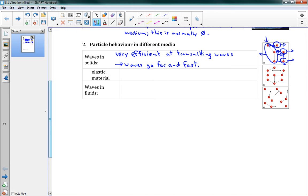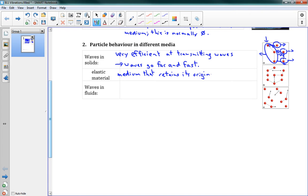And that's even more true for what we call elastic materials. An elastic material is a medium that retains its original shape. So when it's vibrated, it might shake around a bit, but it goes back to its original shape in the end. And so those, again, transfer waves very well.